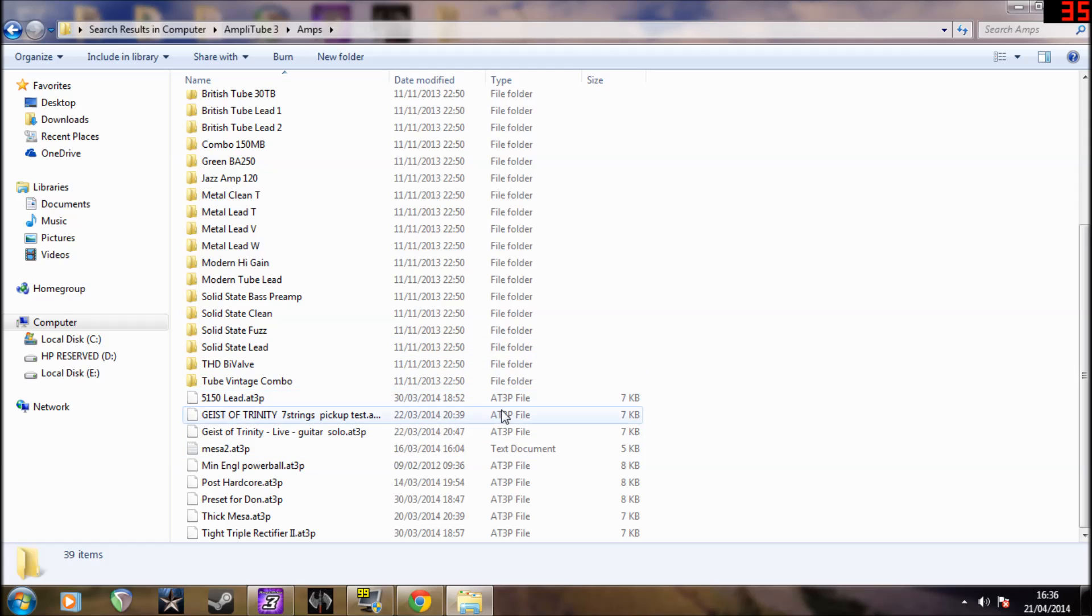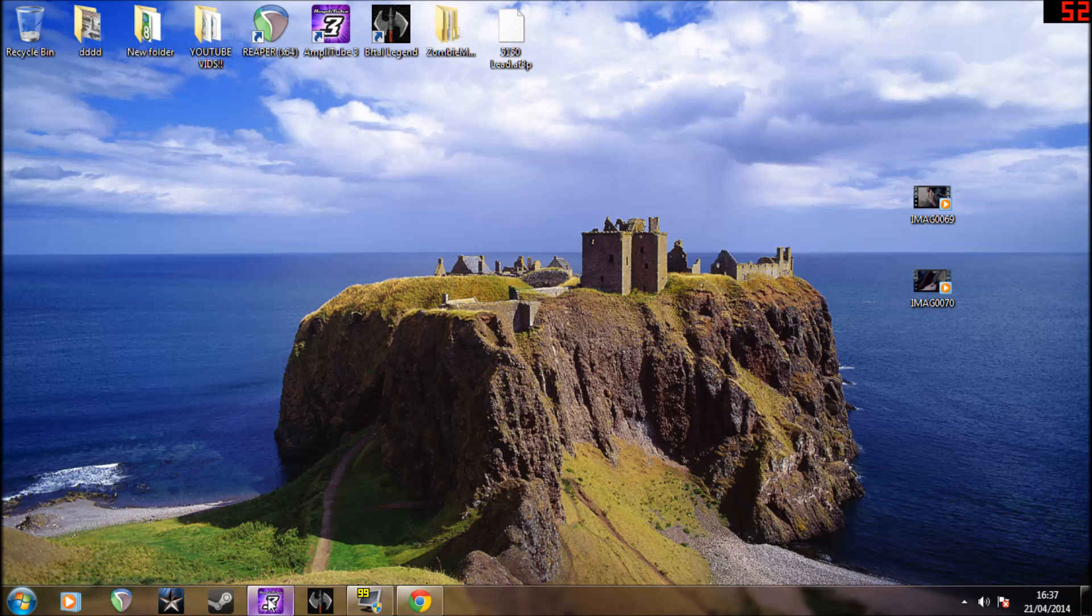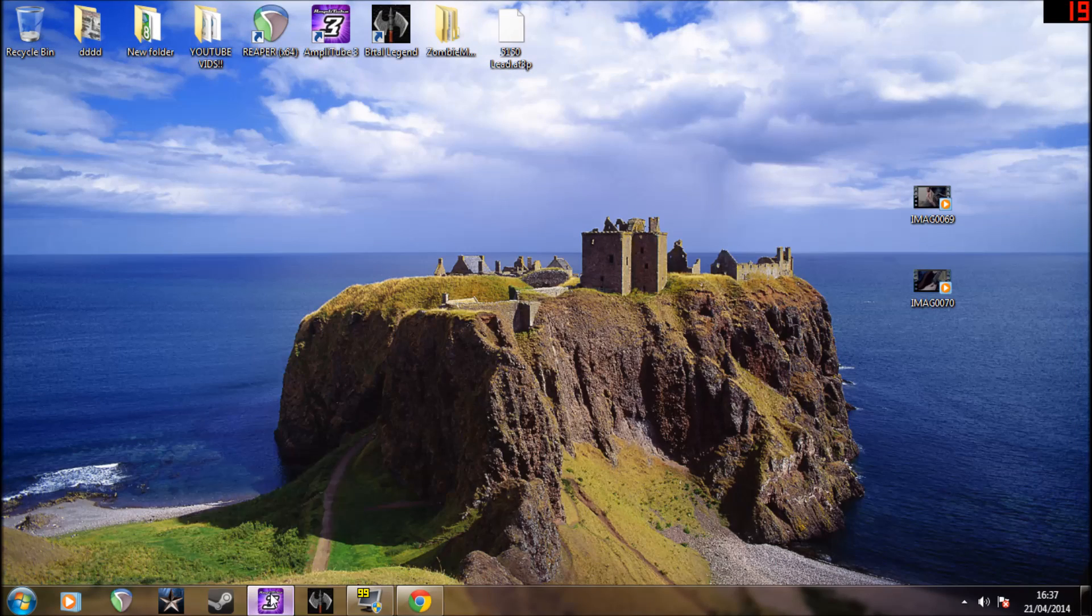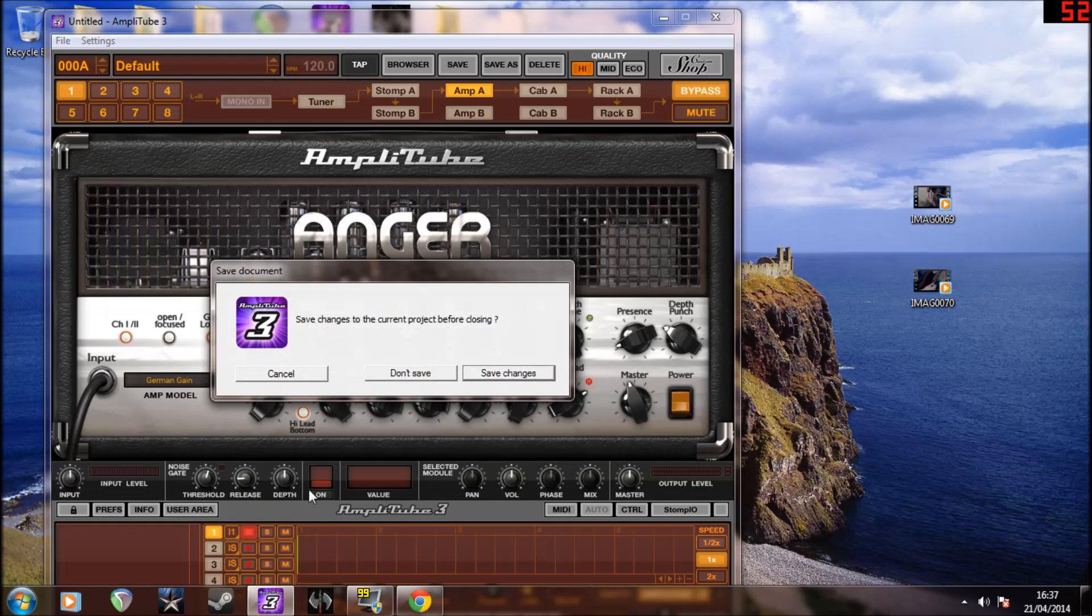So that's how you install it. Well, it's not really installing, it's copying and pasting. Then close that, close that, and don't save.